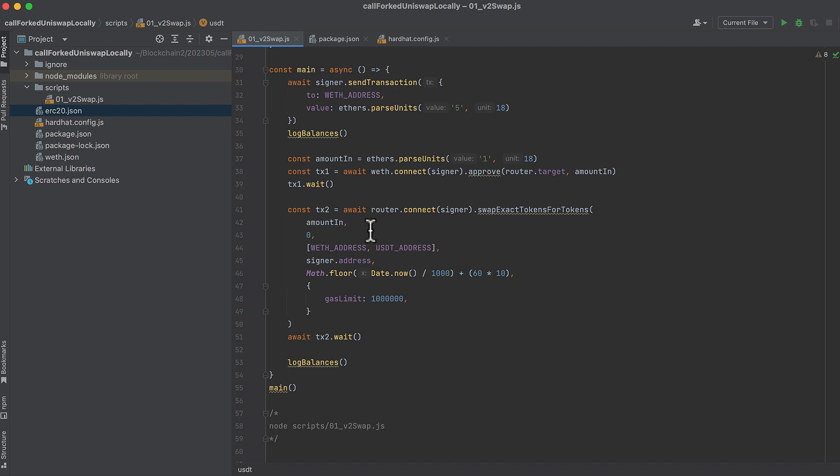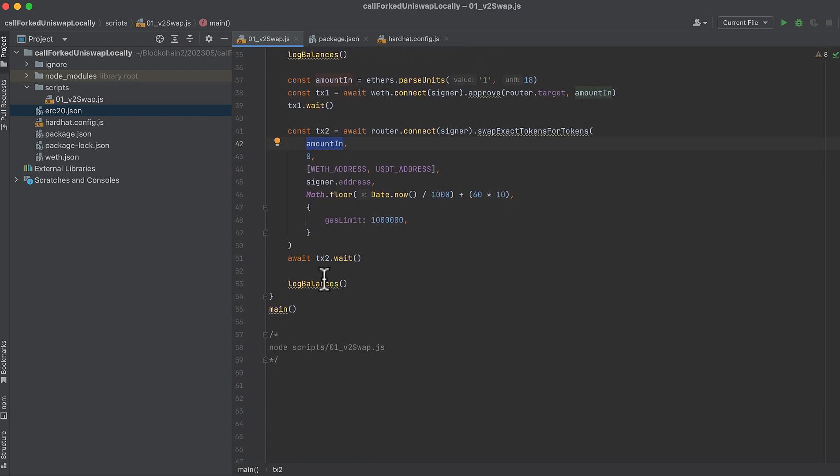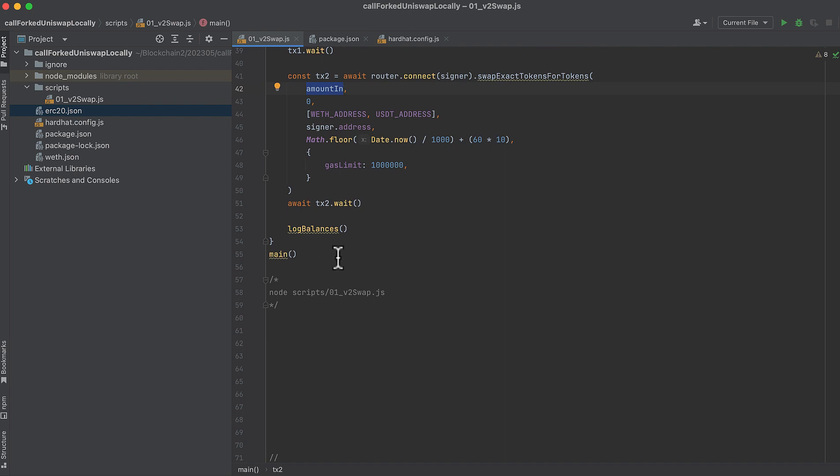And now we'll do the swap. I've explained v2 swaps in some other videos, so I won't do it here. But we're swapping one Wrapped Ether for USDT. Wrapped Ether address, USDT address, the amount of Wrapped Ether we're passing in. We'll wait for that to complete. And then we'll log our balances.